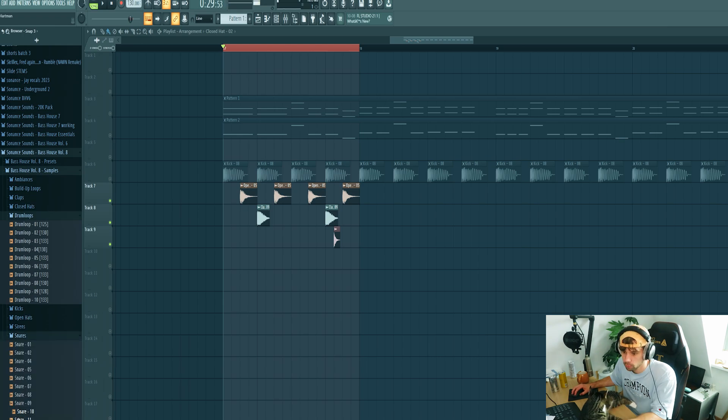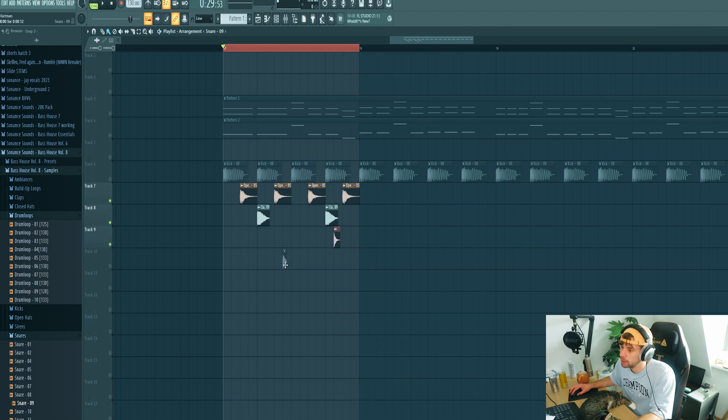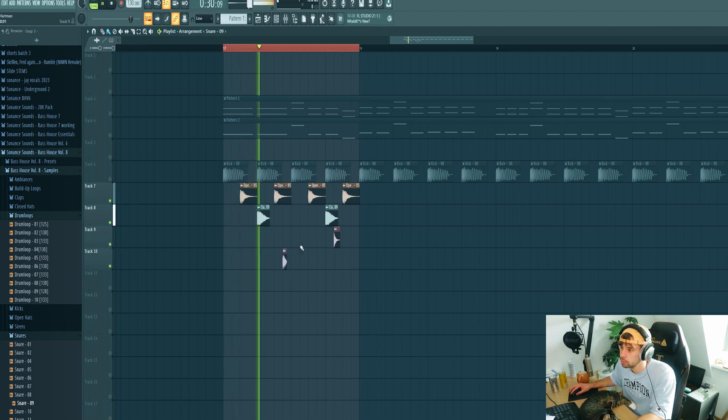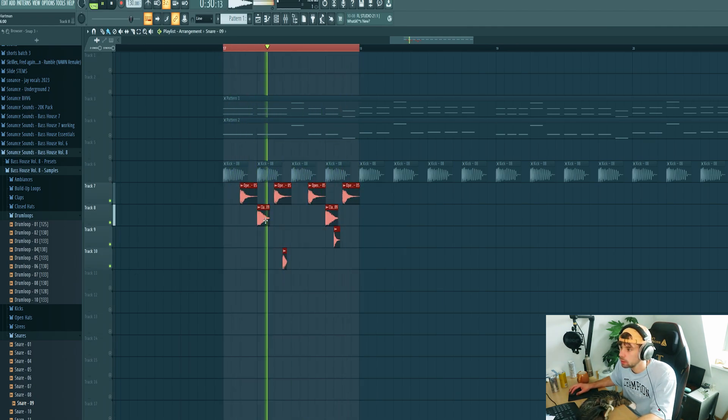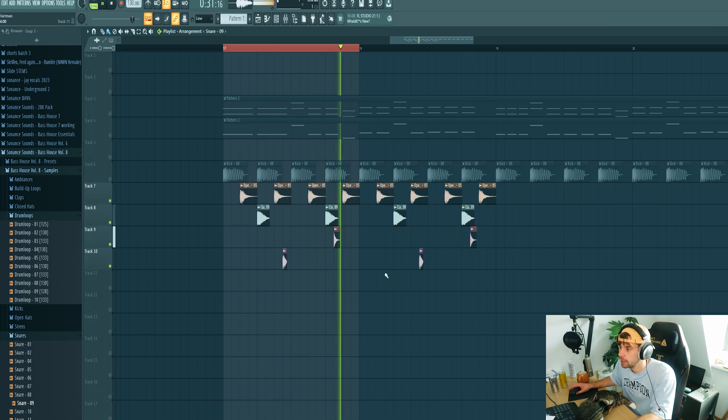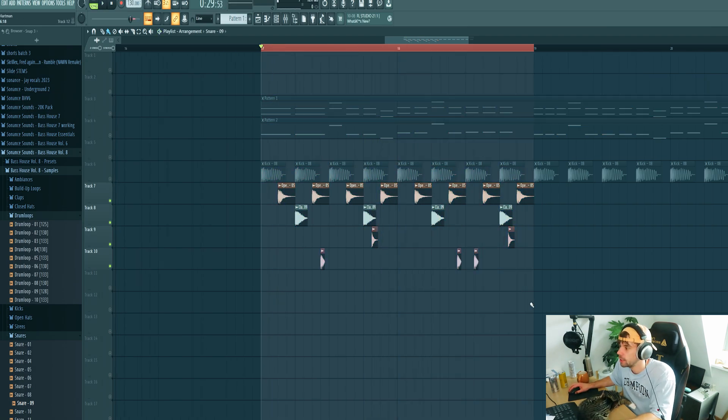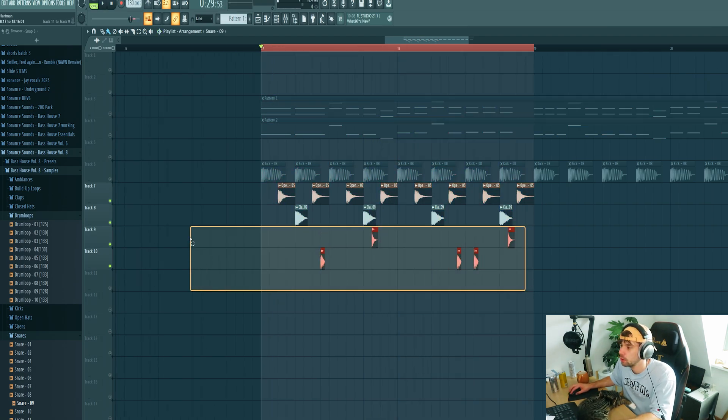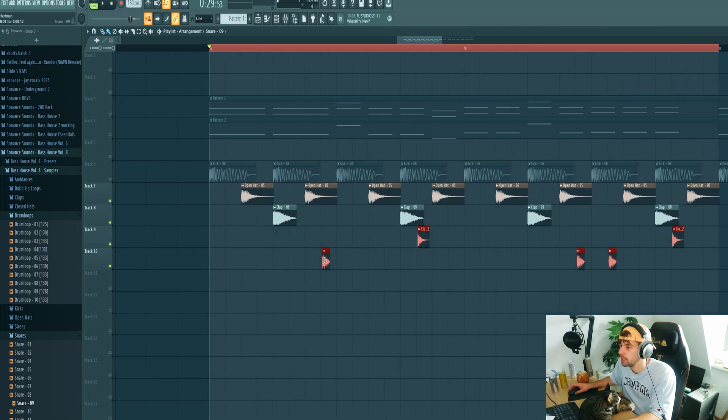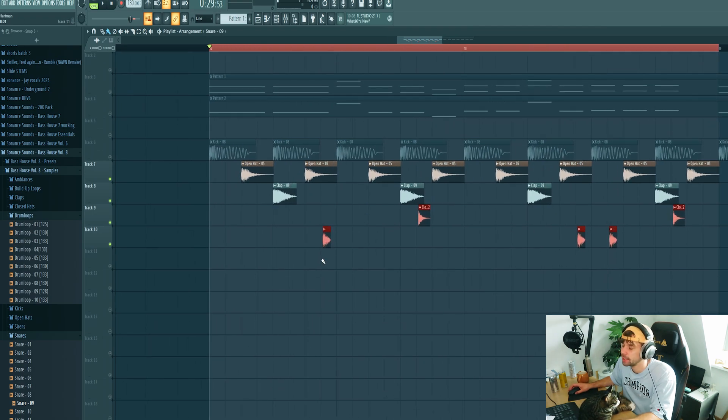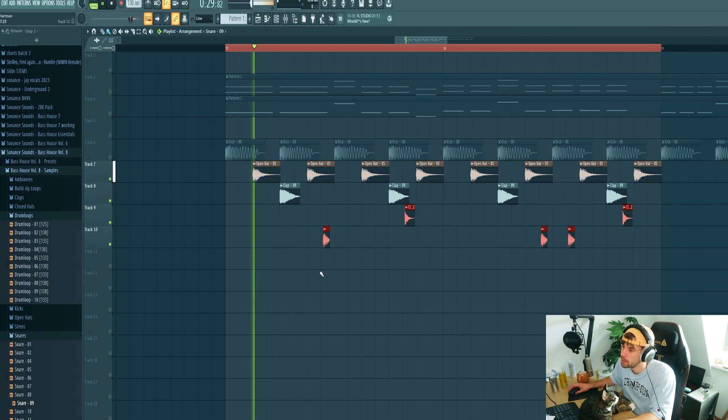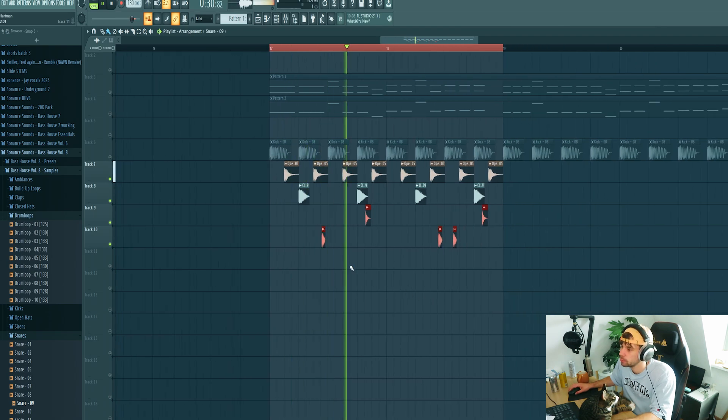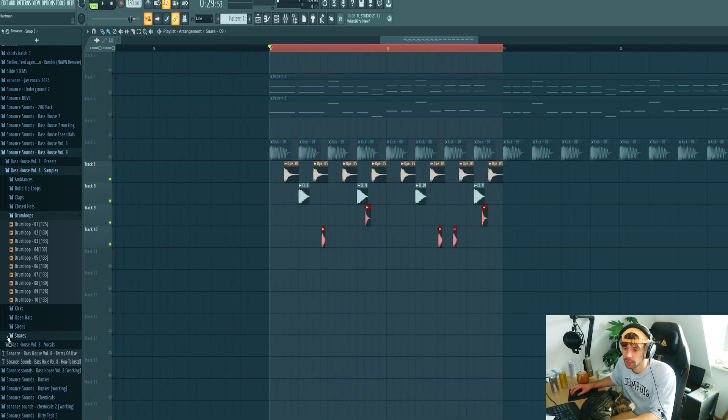Yeah, just like this. Then pick the snare. Let's use this one and place it right here. Duplicate it and add in a snare right here as well. Then get it slightly off the grid because the human can't exactly hit on the same spot every time. Yeah, that's dope.